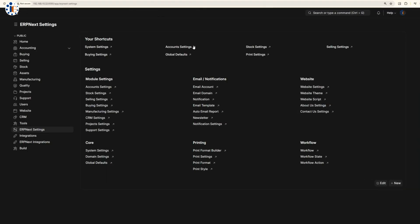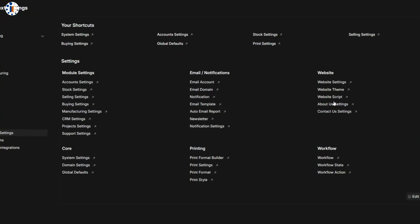In the settings menu, you can configure master and global settings to align with your organization's needs.